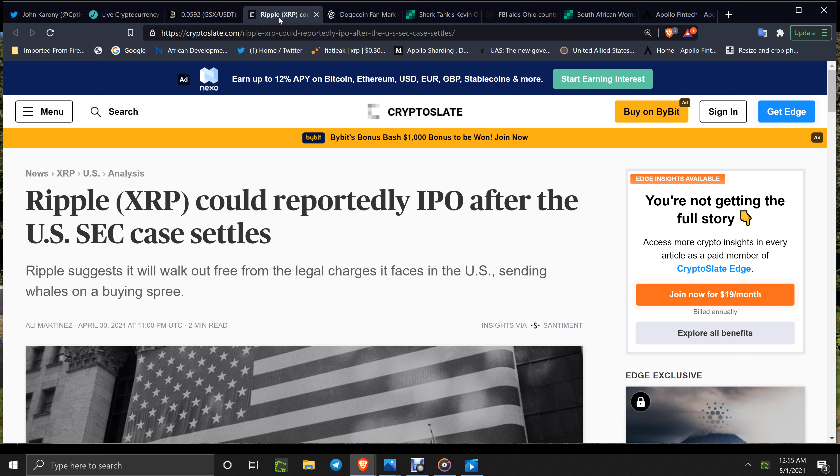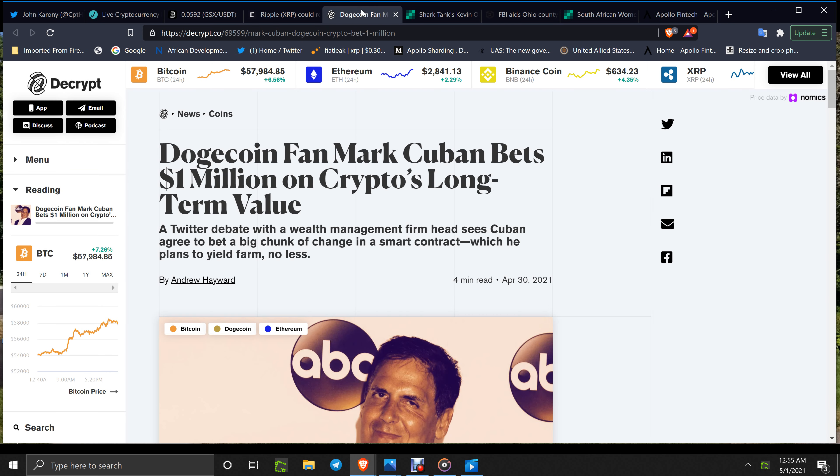Now you got Dogecoin. Mark Cuban bets one million on crypto's long-term value. Dogecoin is worth crap. It is, it's garbage, no asset value to it. But the thing is, when you get these guys in the mainstream pumping it, hey, such a deal.